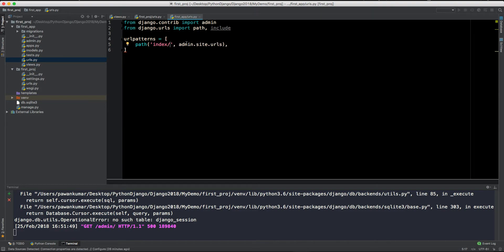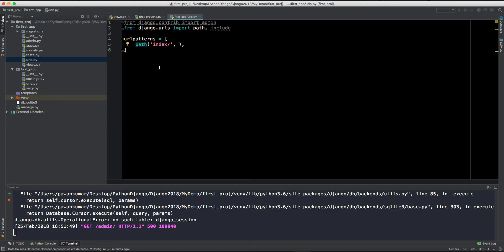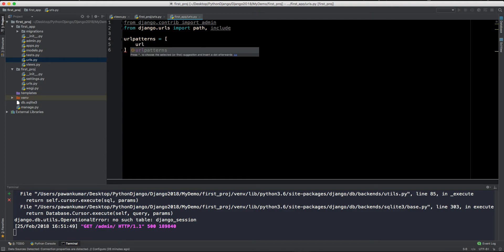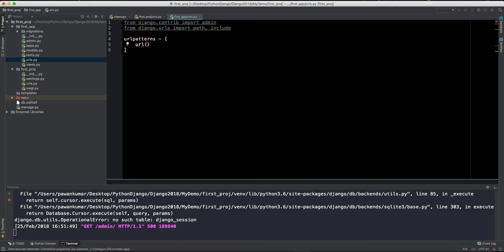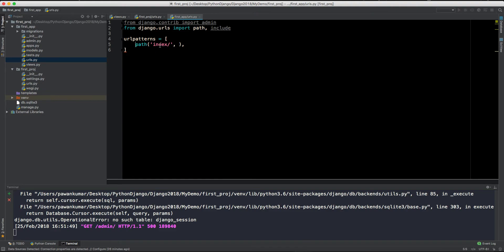So this will be our index. The URL will be the index and this path might seem familiar to other guys because this path is integrated in Django 2.0. Earlier, it used to be URL and brackets and then we used to write here regular expression. For simplifying this, Django has integrated this path feature which now you can have alphabetical name here directly.